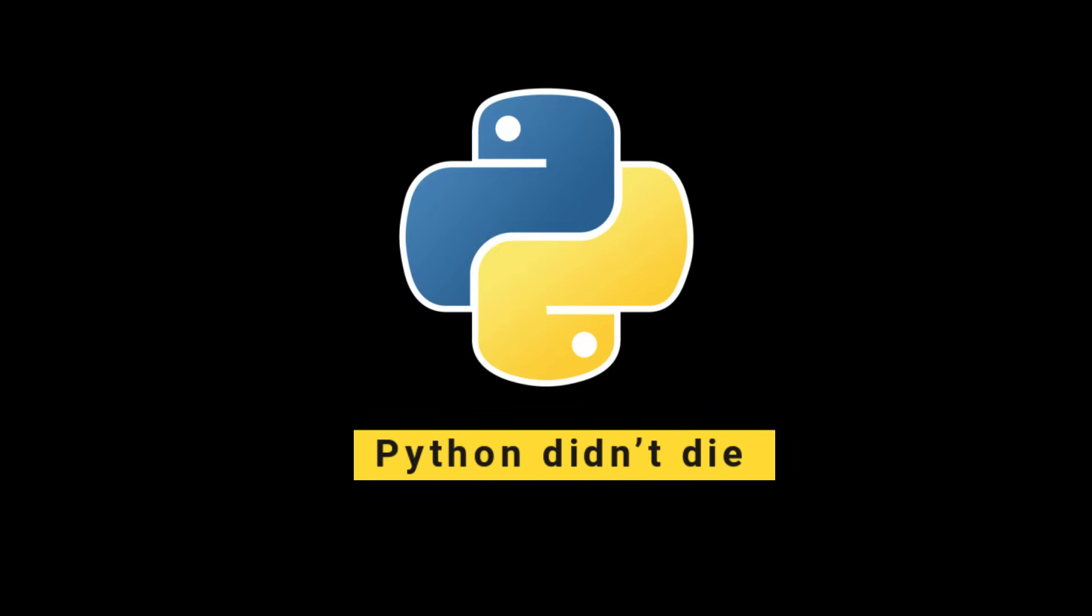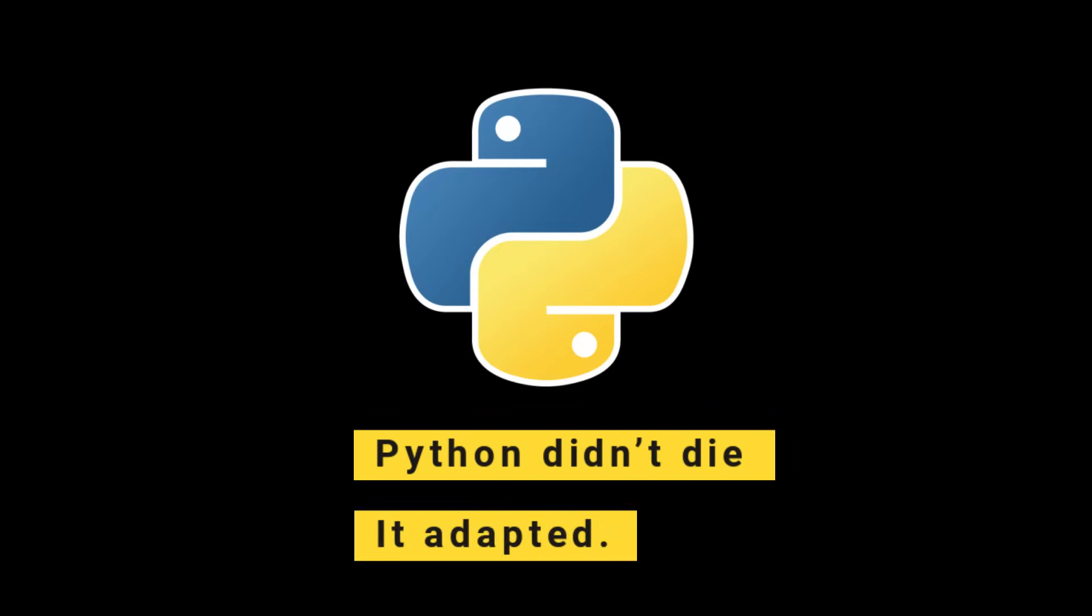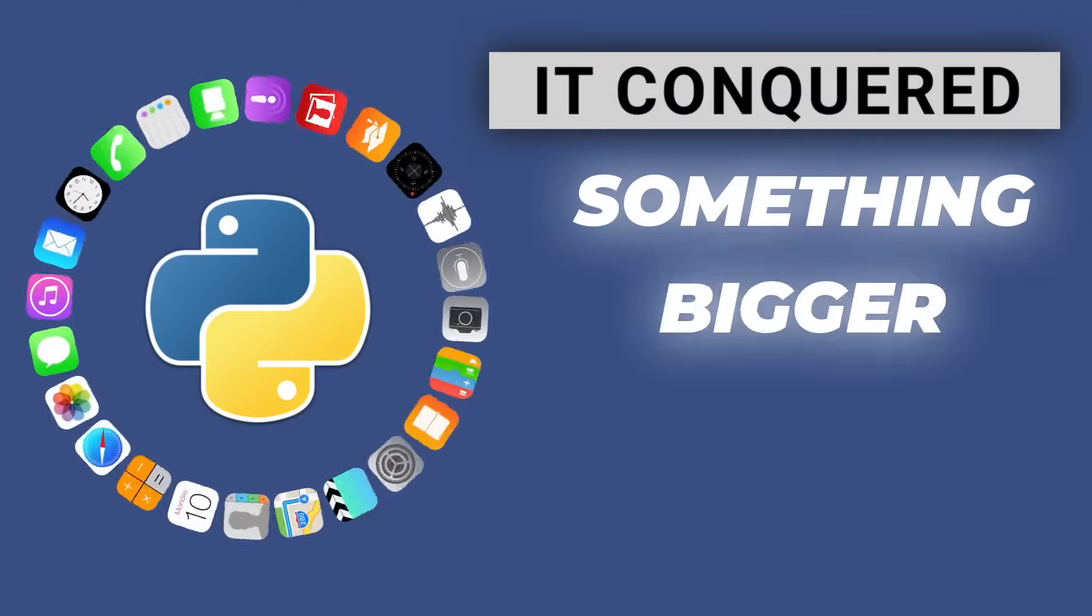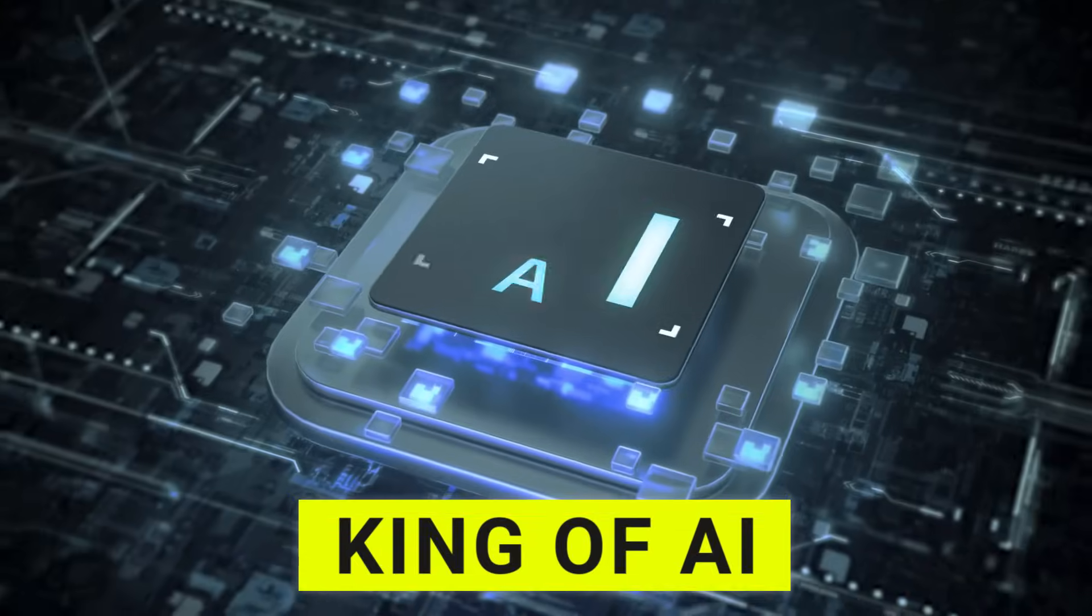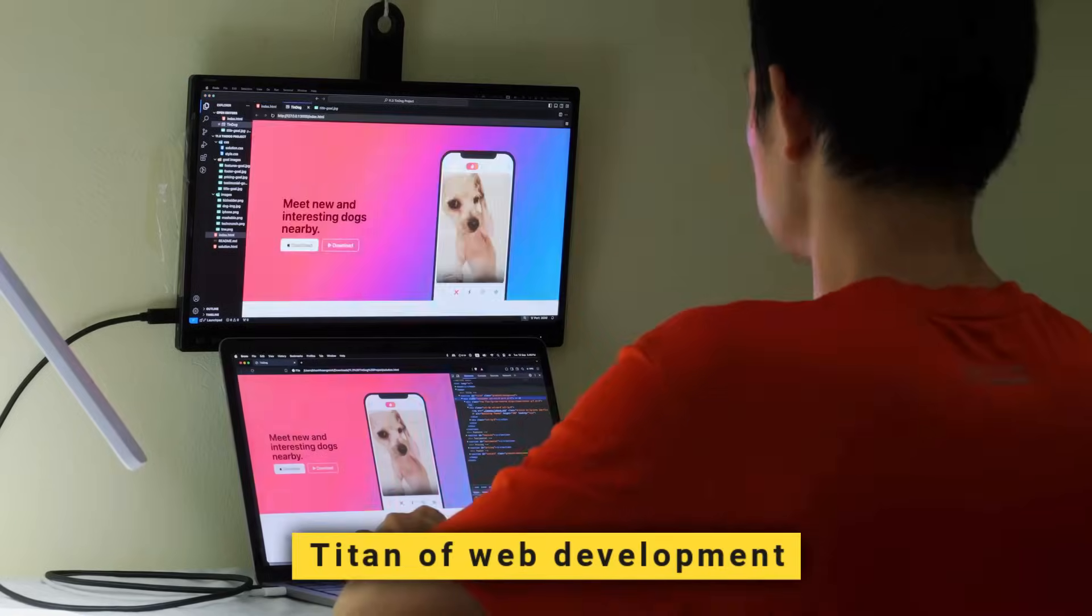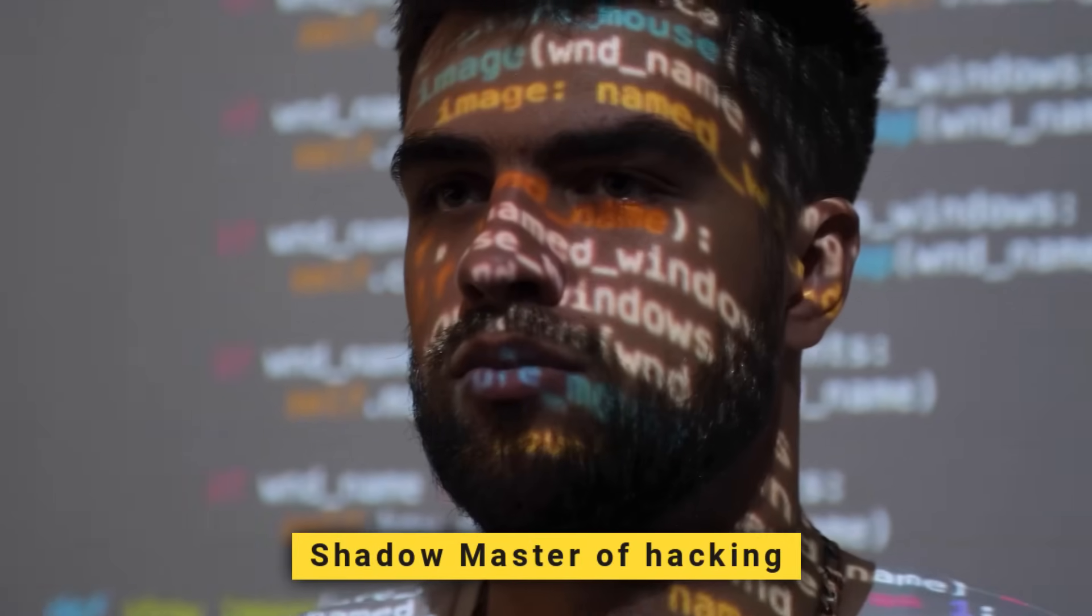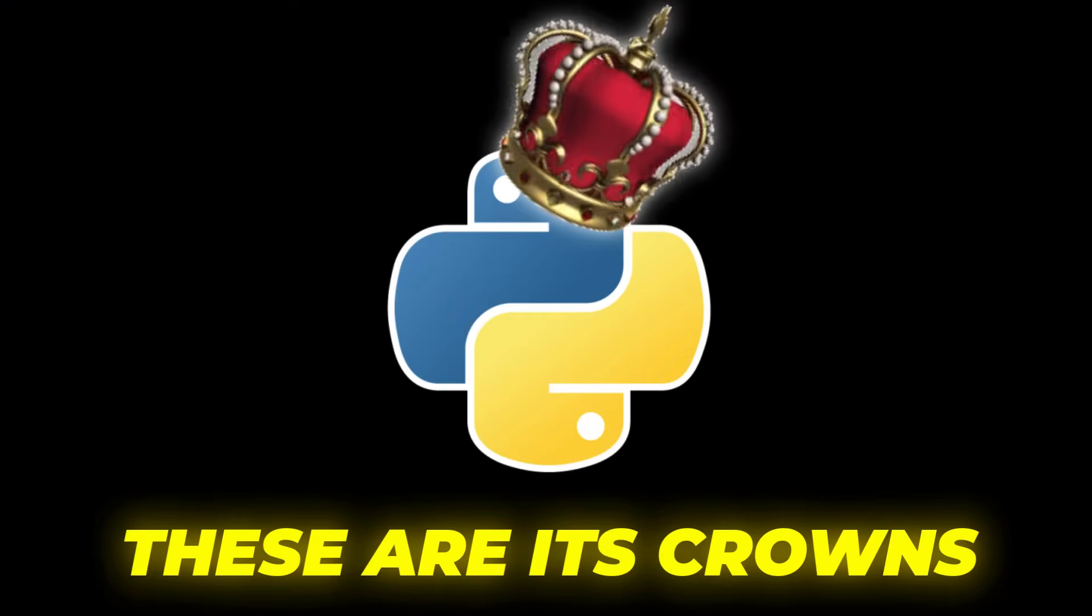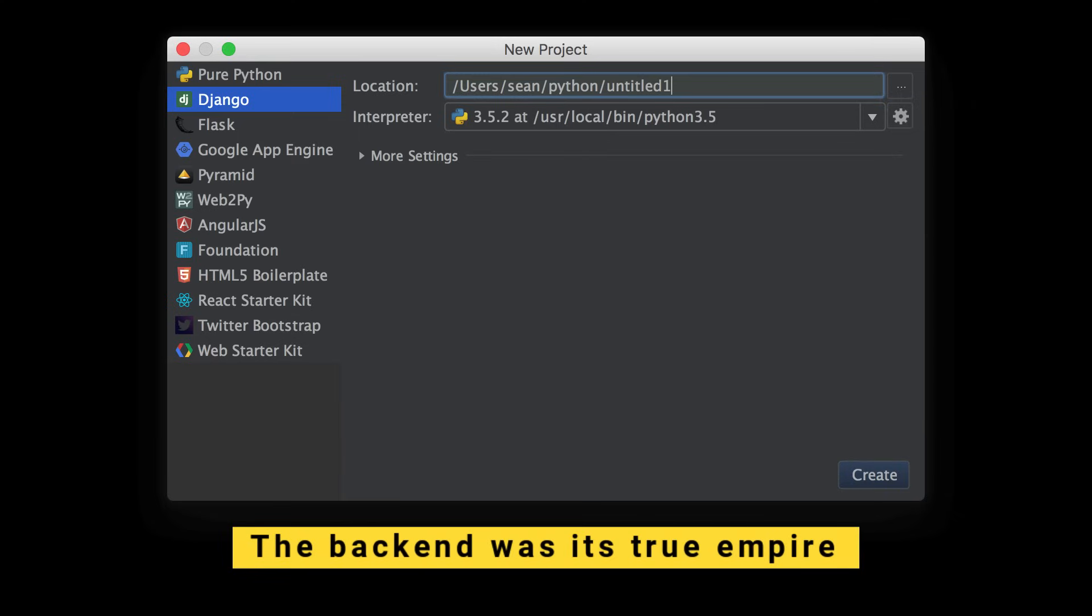Python didn't die, it adapted. While it lost the mobile war, it conquered something bigger. It became the king of AI, the titan of web development, and the shadow master of hacking. These are its crowns. The back end was its true empire.